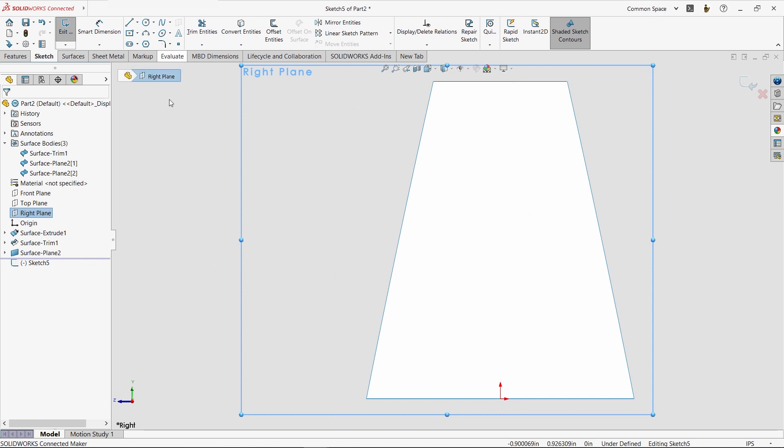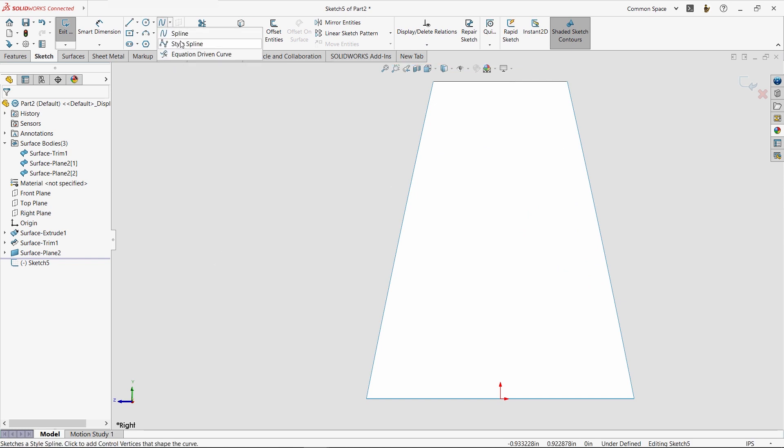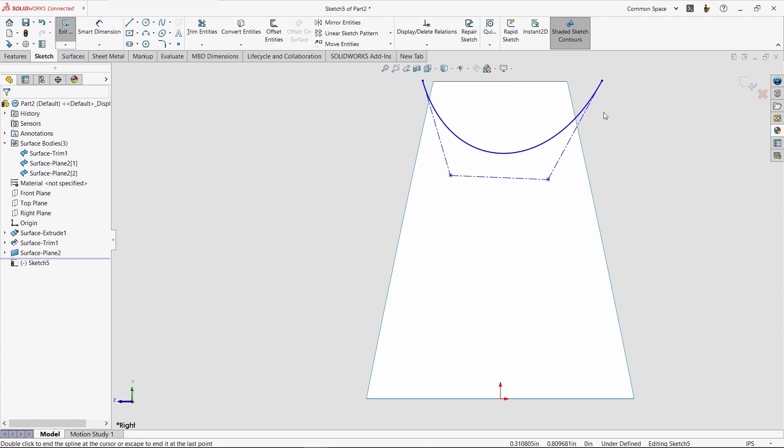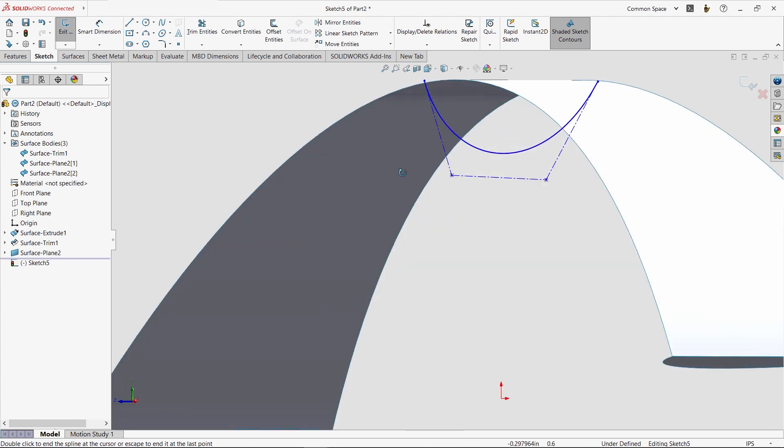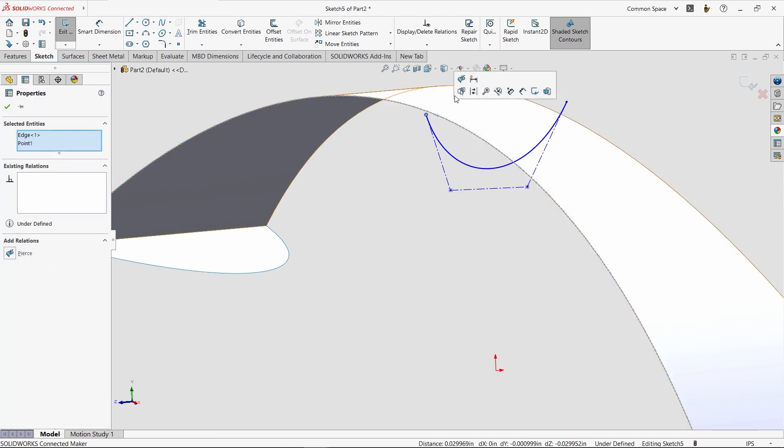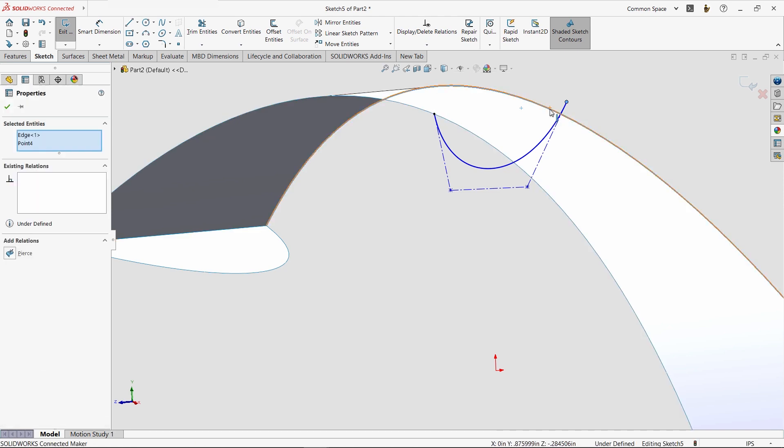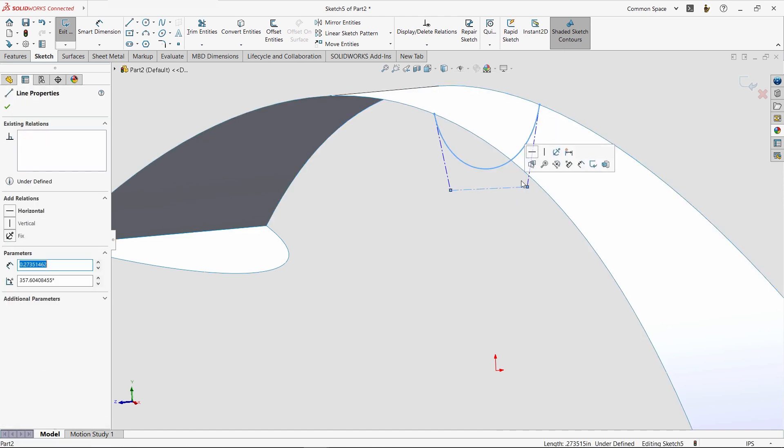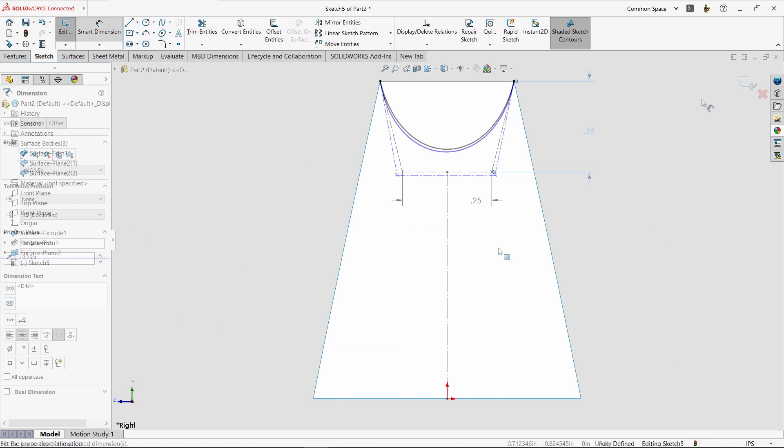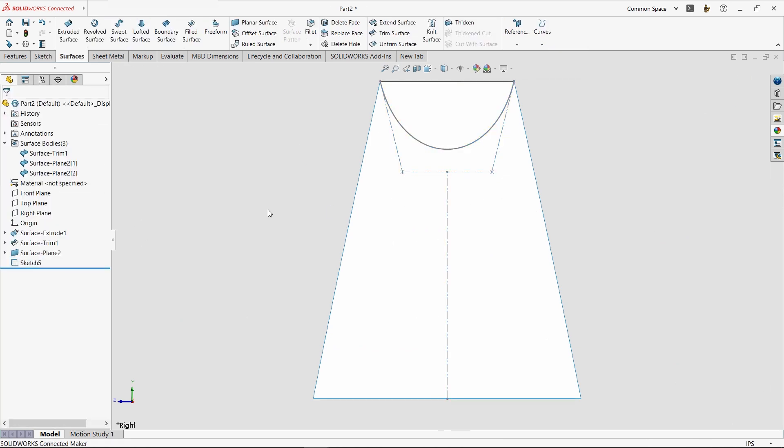To build the last face in this design, we're going to use a really powerful surface command called boundary. You can think of it as a loft in two directions. But first, we'll create one more sketch using another style spline. To make sure the endpoints are properly positioned, we'll add pierce relations between the spline points and the edges of the upper surface. Then we'll take another moment to fully define the sketch like we did before.